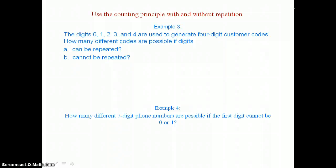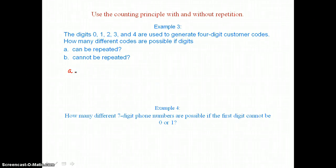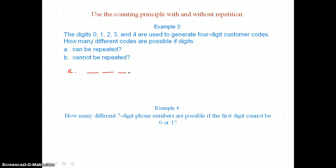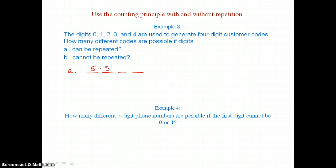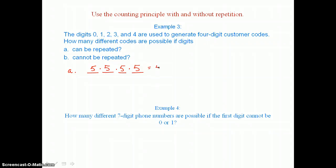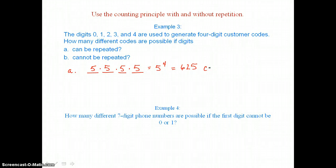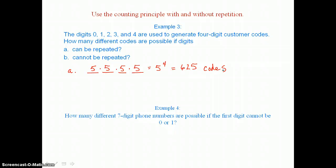Here we can use the counting principle with and without repetition. In example three, the digits zero, one, two, three, and four are used to generate four-digit customer codes. How many different codes are possible if digits can be repeated? In part A, when digits can be repeated, this four-digit code has five choices for the first digit, five for the second, five for the third, and five for the fourth. That product is five to the fourth power, which is twenty-five times twenty-five or six hundred twenty-five different codes possible.